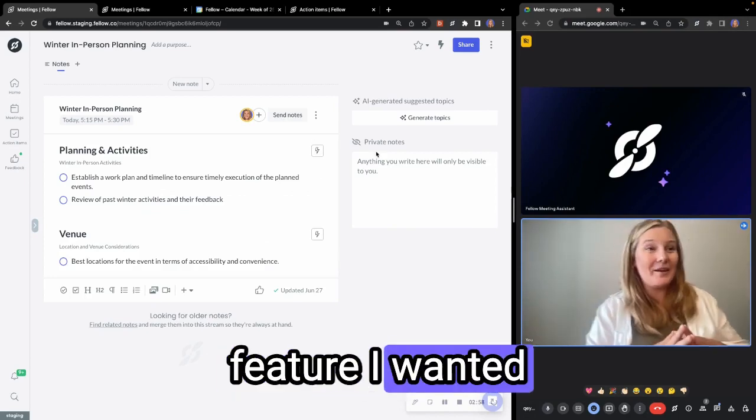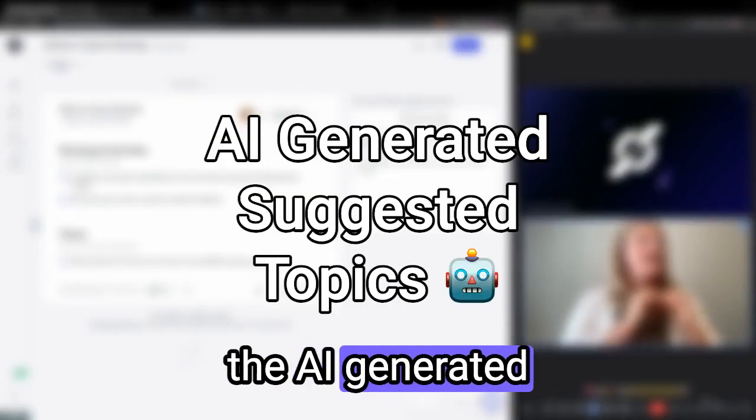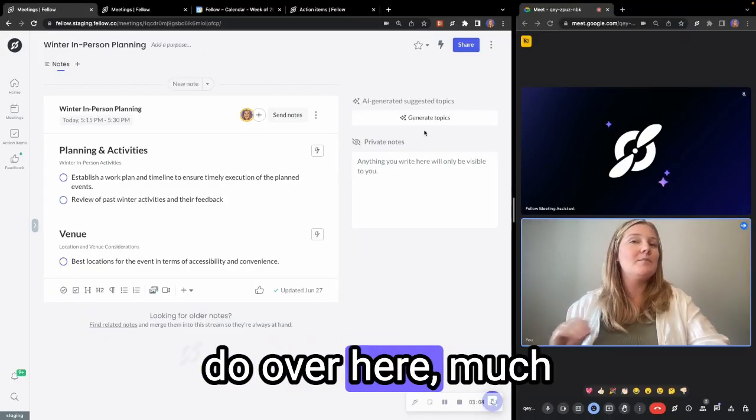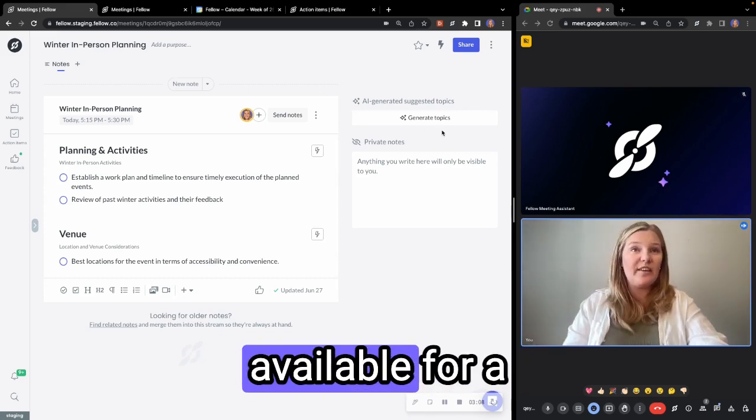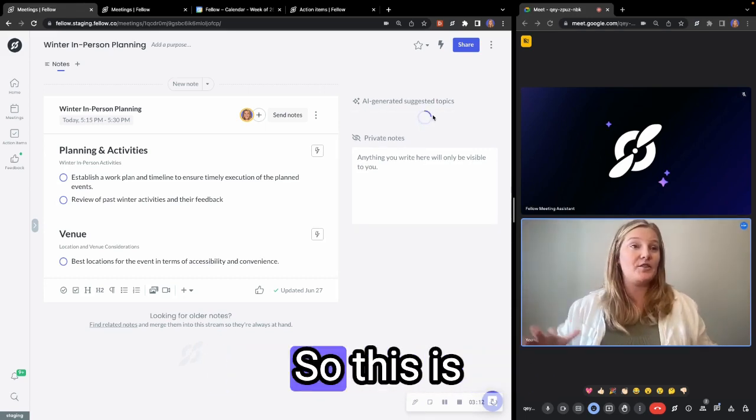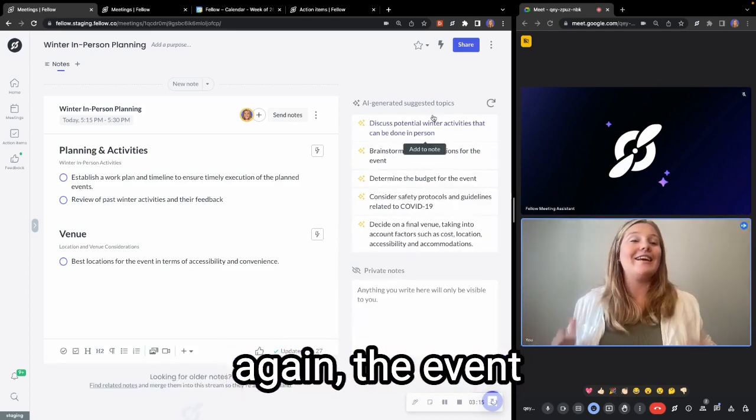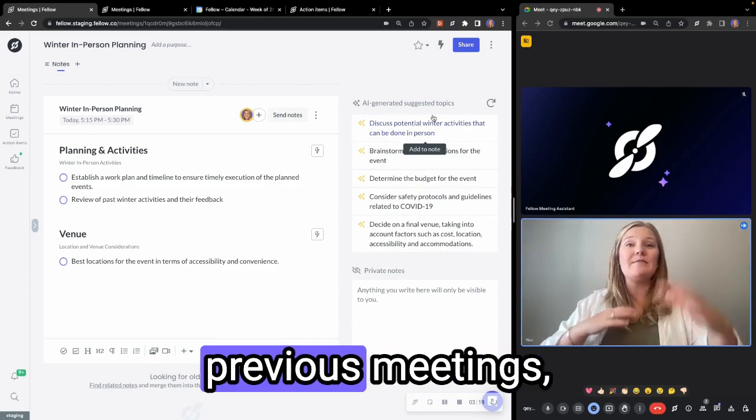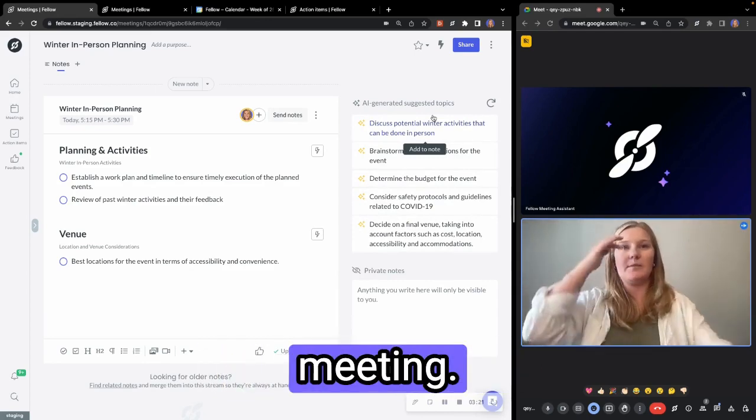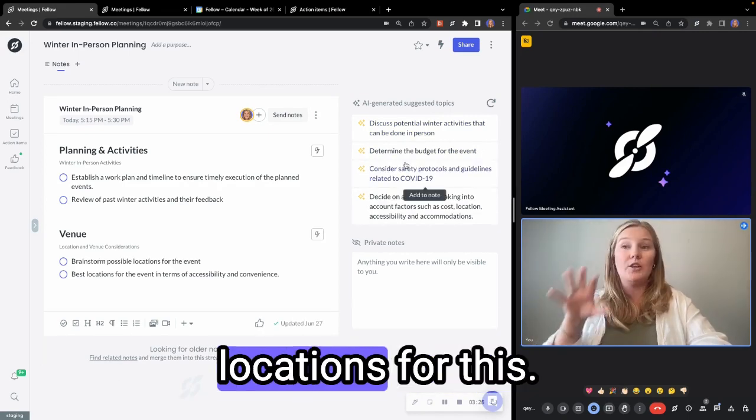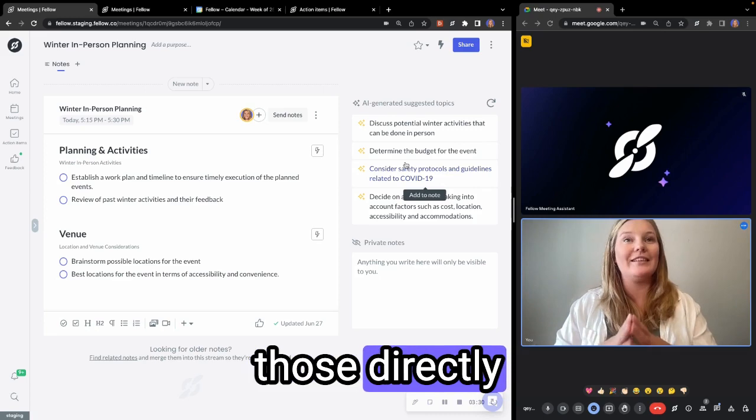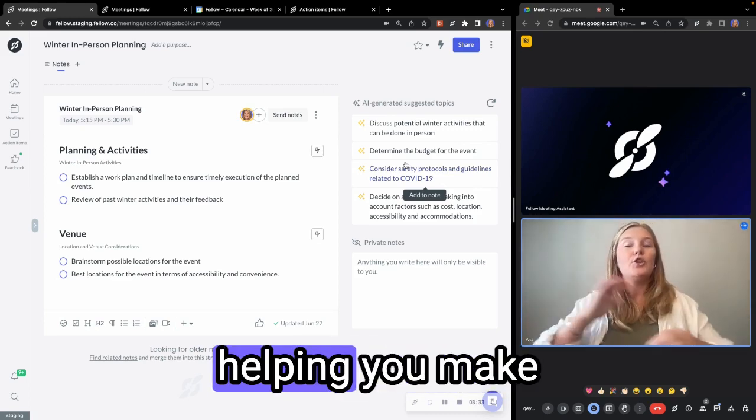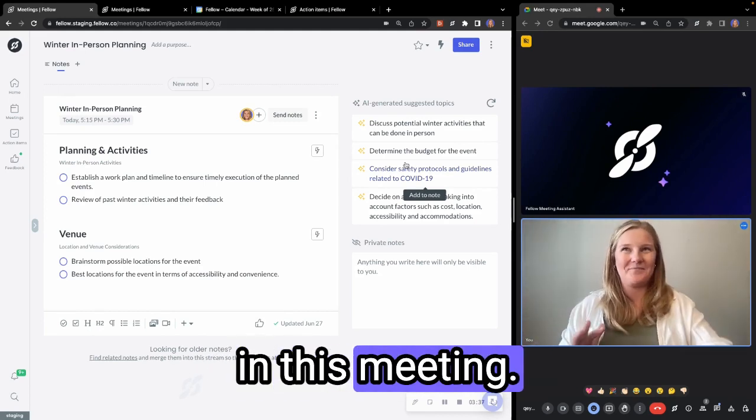The other AI feature I wanted to highlight here is that we also have the AI generated suggested topics. So what you can do over here, much like kind of with our suggested topics within your one-on-ones that have been available for a while, you can pop over here and use generate topics. So this is going to generate different talking points based on the event description, who's in attendance and any of those previous meetings, especially if this is a recurring meeting. And then what you can do is brainstorm possible locations for this. So you can take these suggested topics and add those directly into your agenda. Again, really helping you make sure that you're not missing anything that should be covered in this meeting.